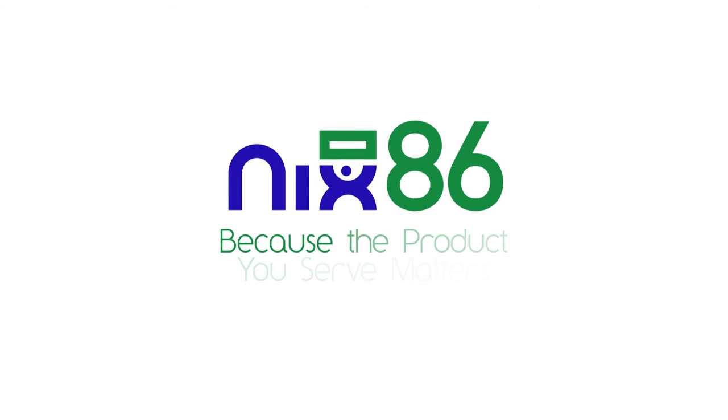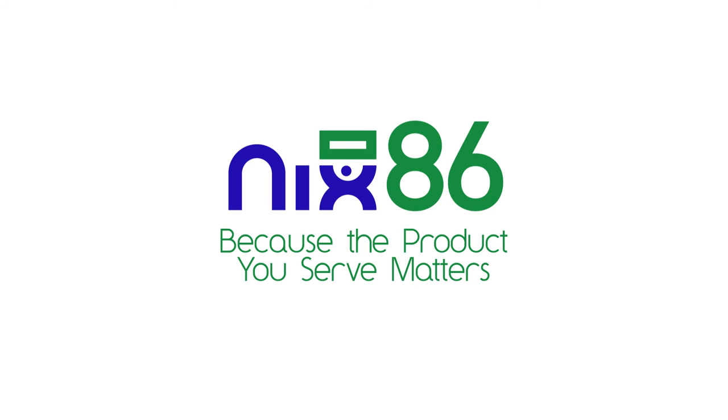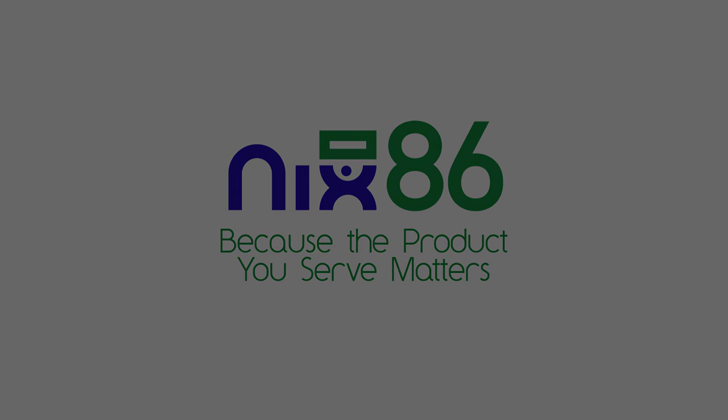It's time you took back control, so put down the phone, throw out the paperwork, and elevate your business to the digital age. Welcome to Nix86.